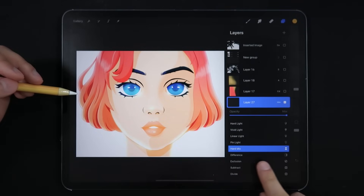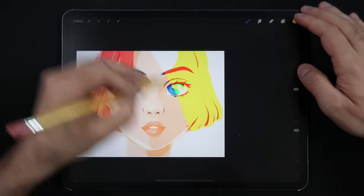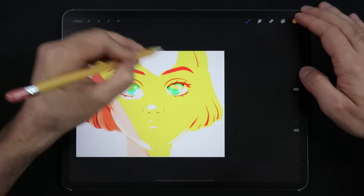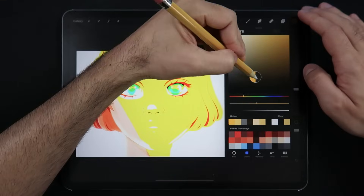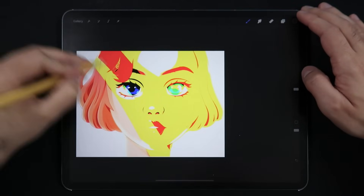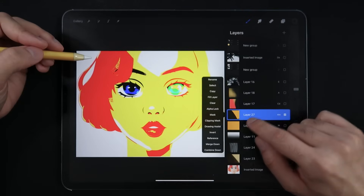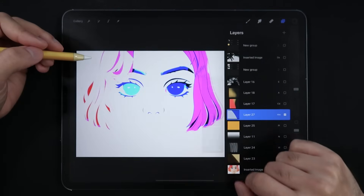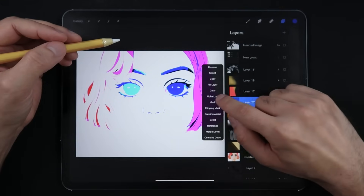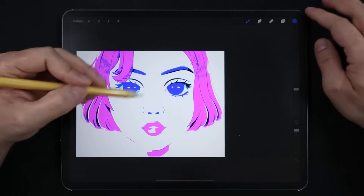Hard Mix. A blending mode that fully posterizes your base layer, creating very harsh, contrasted images as you paint with darker tones, or a very blown-out and contrasted image with lighter tones. This is definitely an experimental blending mode that you may use once in a while. Personally, I don't use Hard Mix much in my illustration work.